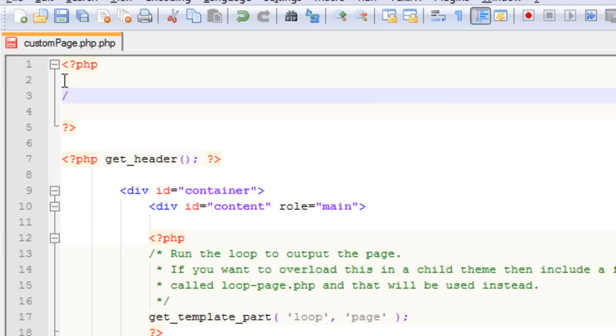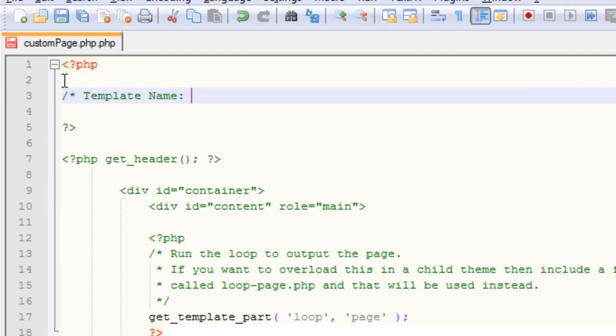So forward slash star template name, colon, and give it a name. In this case I want to make a custom page template that doesn't have the headline on it, so I'm going to call it page without headline, and end my comments.